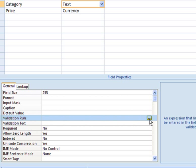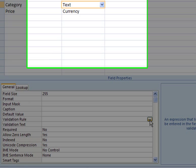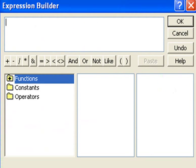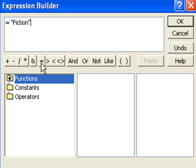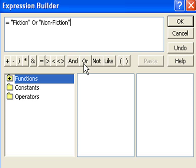I also want to set up a validation rule for category. I want the database user to have to enter one of the categories that's used at the store. I'll use the Expression Builder to do this. The validation rule starts with an equal sign. We'll place quotation marks around each category name, which will tell Access that it needs to check the entered data to make sure it matches exactly one of the choices we have inside the quotation marks.